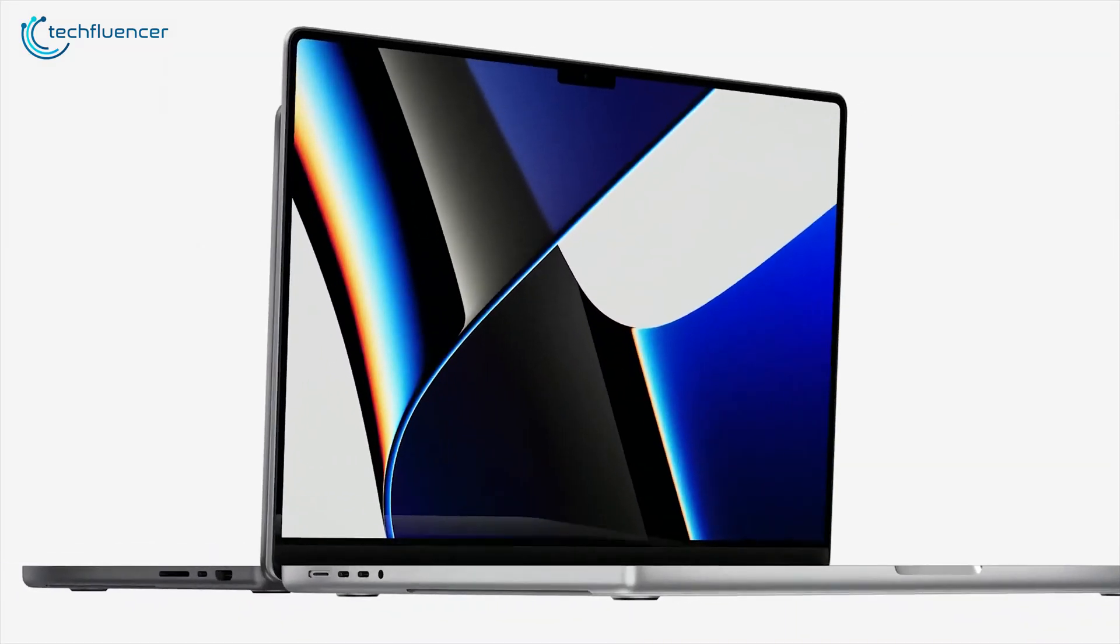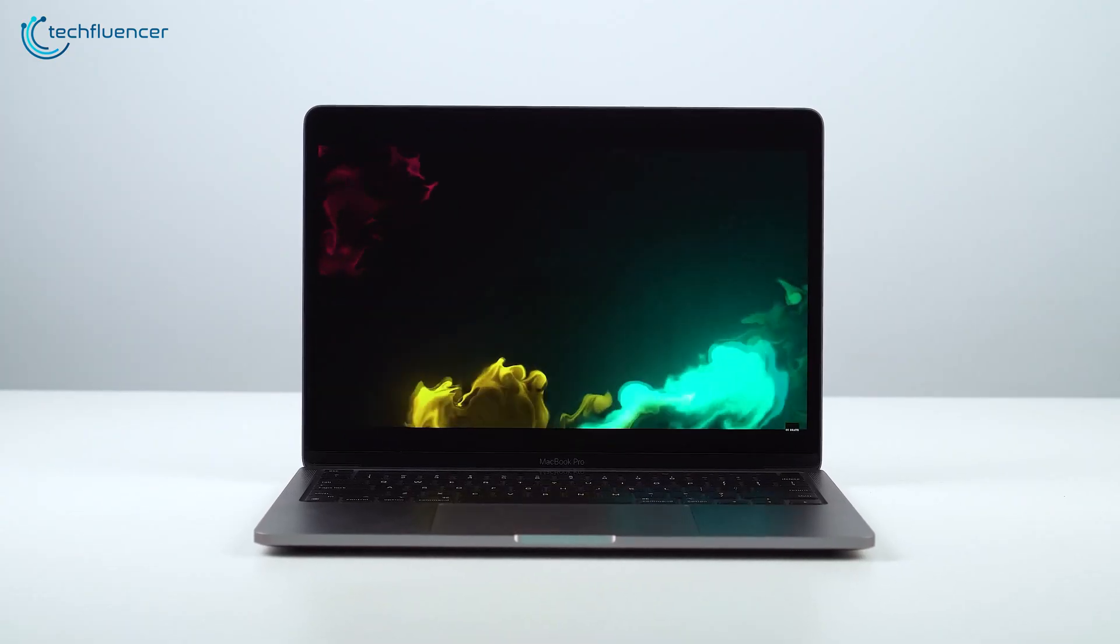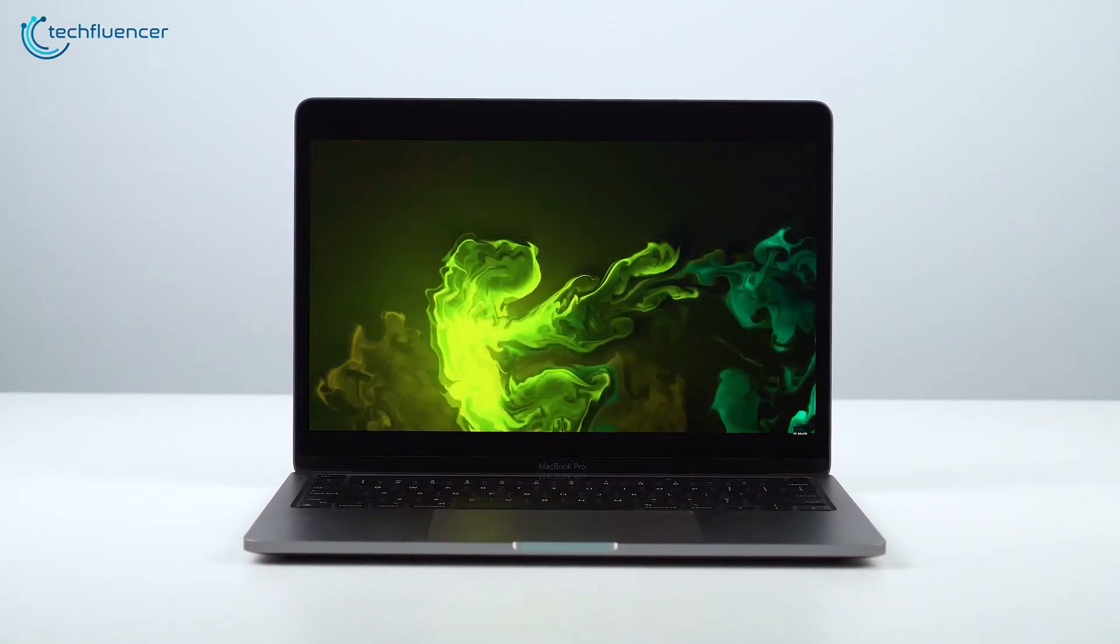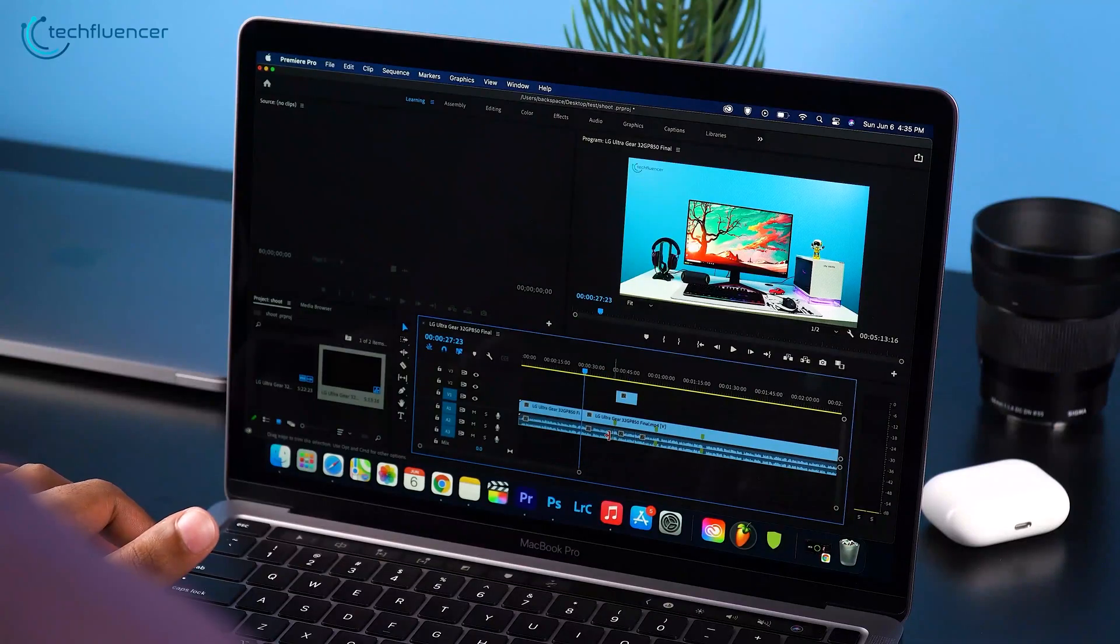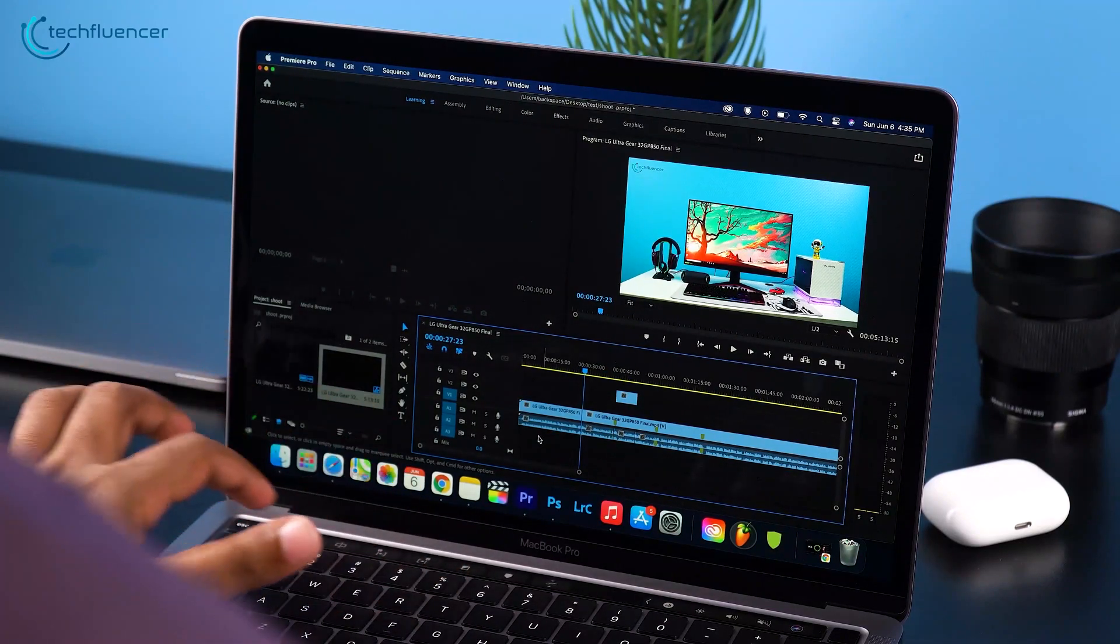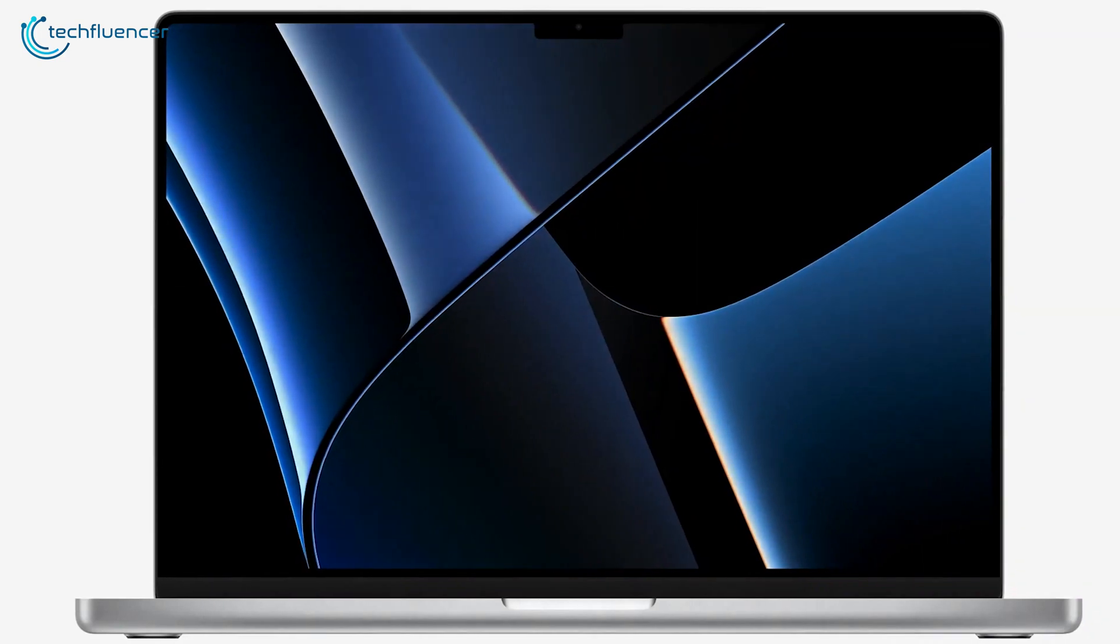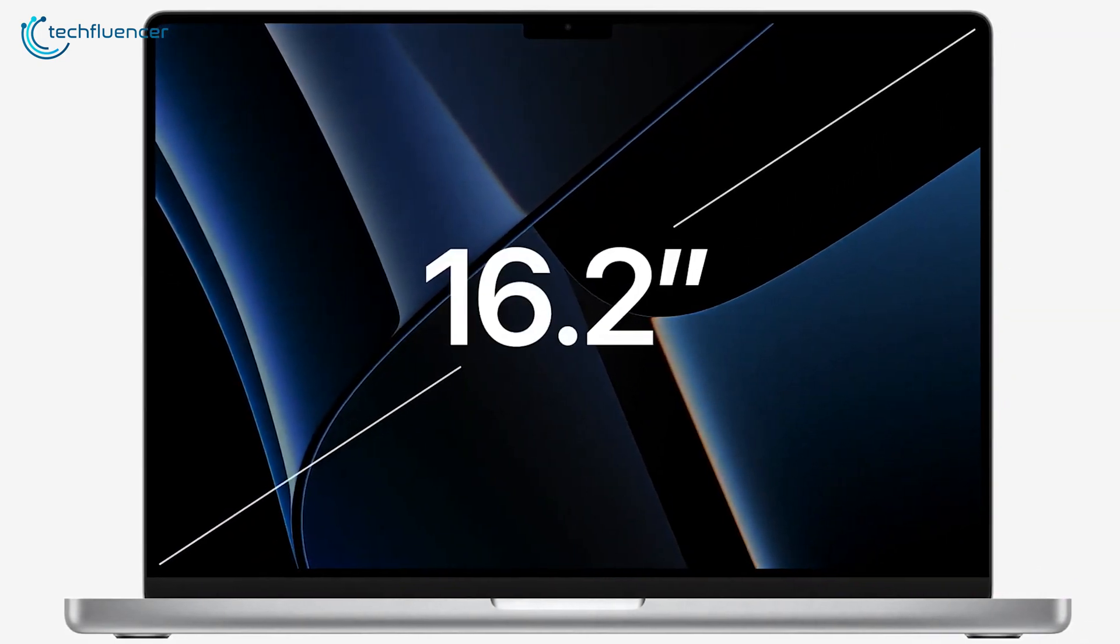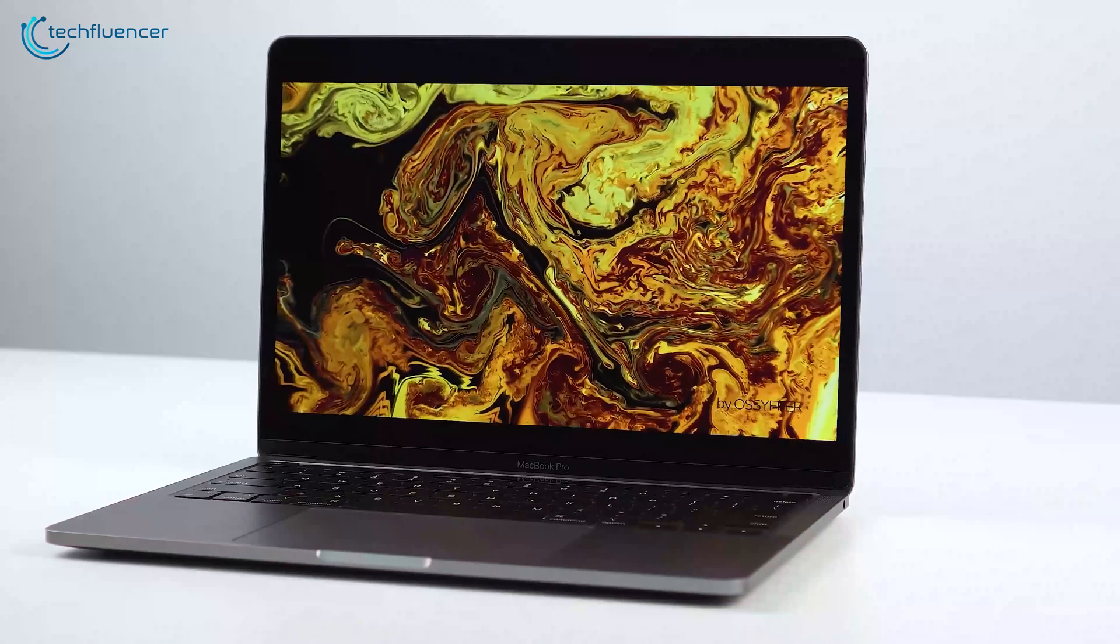But is bigger always the better? The 13-inch MacBook Pro is a compact powerhouse that can accomplish demanding tasks such as 4K video editing with its M1 chip at half the price of the latest 16-inch MacBook Pro.